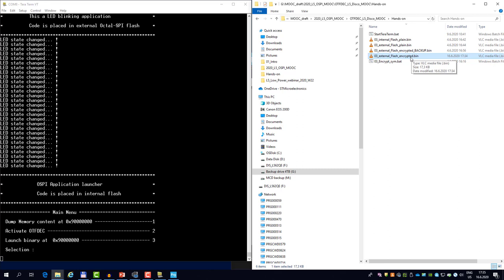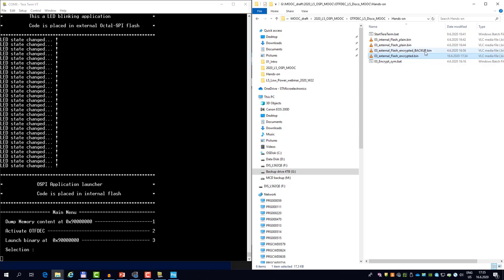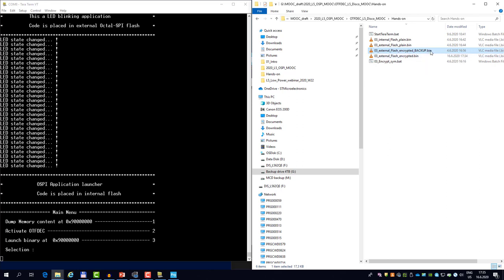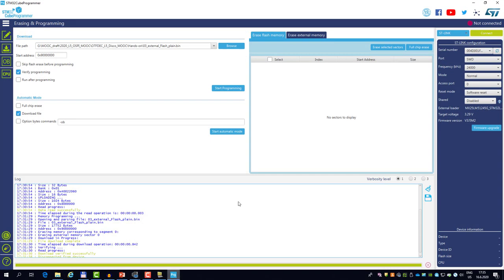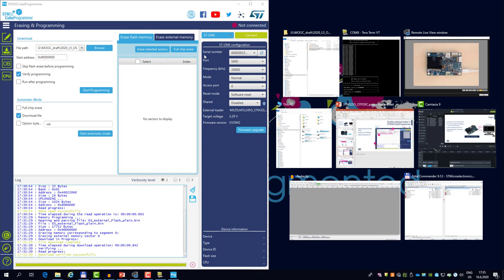So in fact this file was just created by calling the OpenSSL and the custom application that changes the endianity. So if you have any issues running this script, you can always use the backup which is already encrypted. So let me flash this again to the external memory.